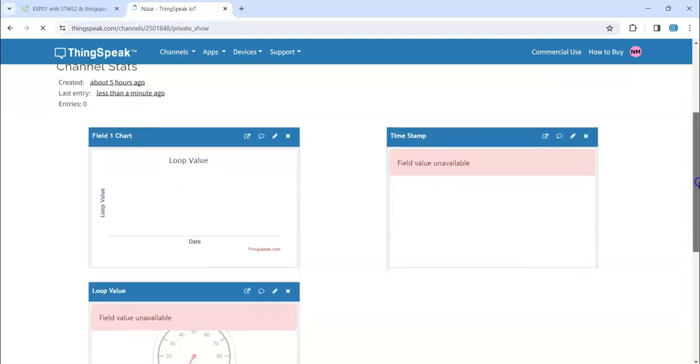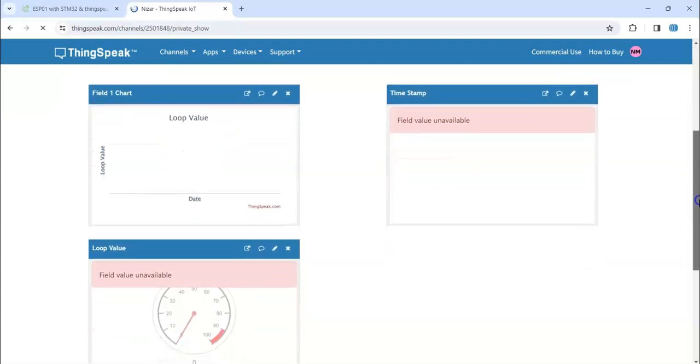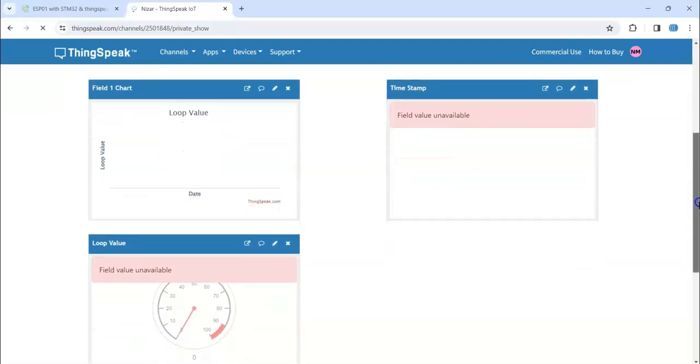There's zero entries. It will take about one minute to get the first data and then it will update every 15 seconds.